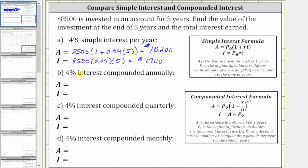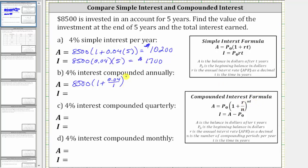For part B, because we have 4% interest compounded annually, the number of compounds per year is one, so N equals one. The account balance after five years for 4% interest compounded annually is equal to $8,500 times the quantity one plus 0.04 divided by 1, raised to the power of 1 times 5. And now we'll go back to the calculator.